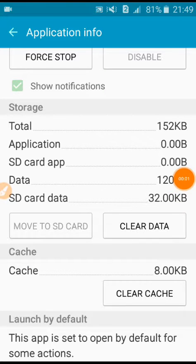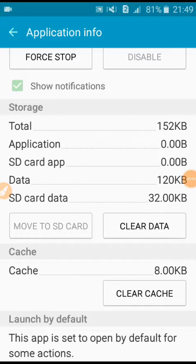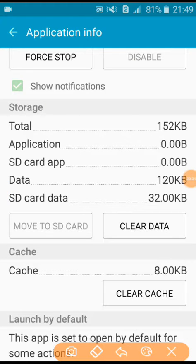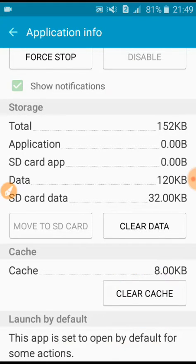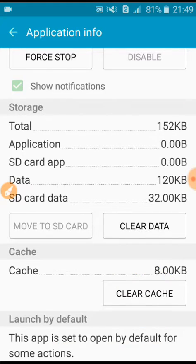When you click on gallery, then this page will come. Here you see option clear cache. You click on this. Okay, done.